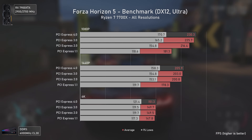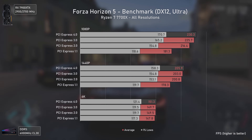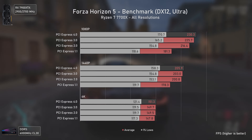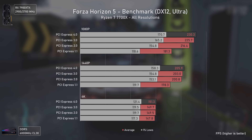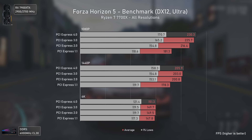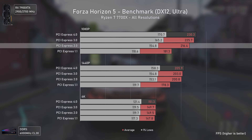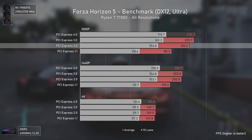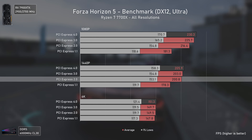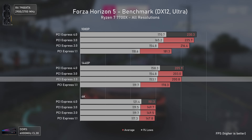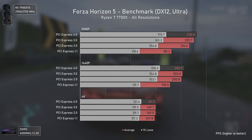Forza Horizon 5 is known to need a considerable amount of bandwidth to perform well, and that does seem to be the case, but it's not even close to the worst scenario. There's slightly lower performance with older PCIe versions, with only PCIe 1.1 being considerably slower. PCIe 2 was introduced 16 years ago and is still delivering 94% of PCIe 4 performance at 1080p, 98% at 1440p, and virtually equal performance at 4K.